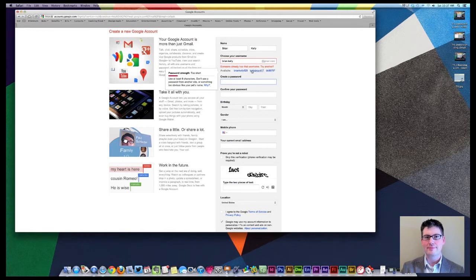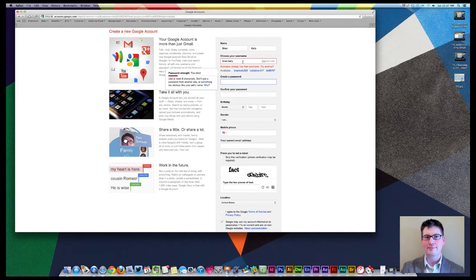Neither are these two that they give you. So you want to think of something that is unique. You need to have at least, as it tells you here, once you do it, you need to have at least eight characters.